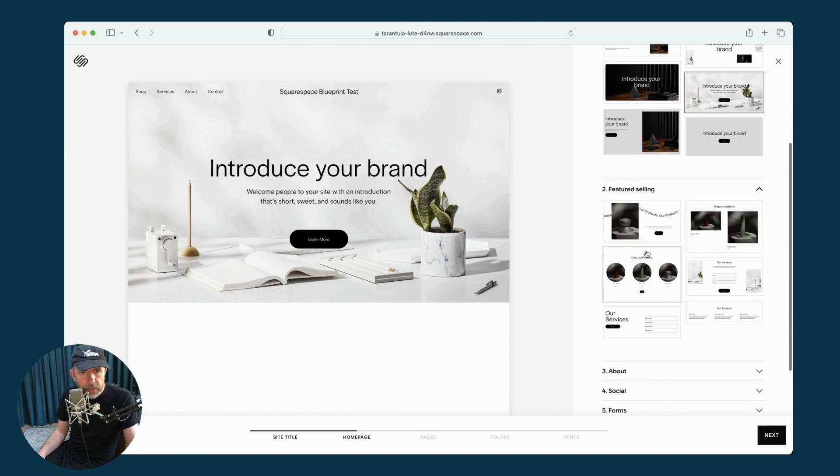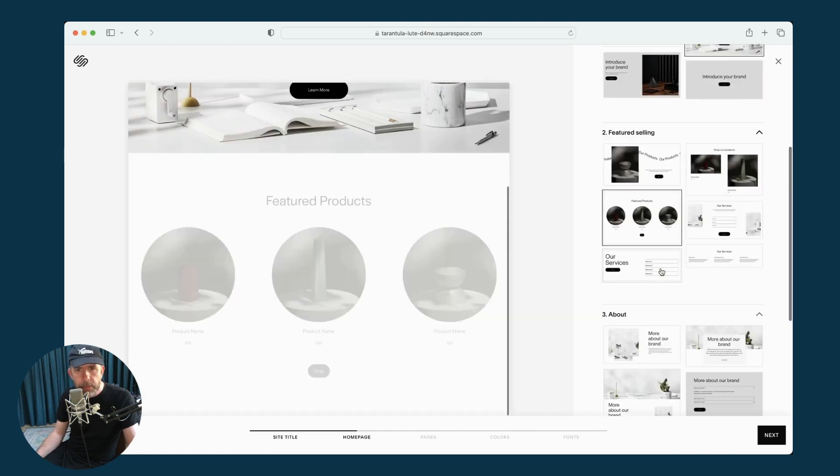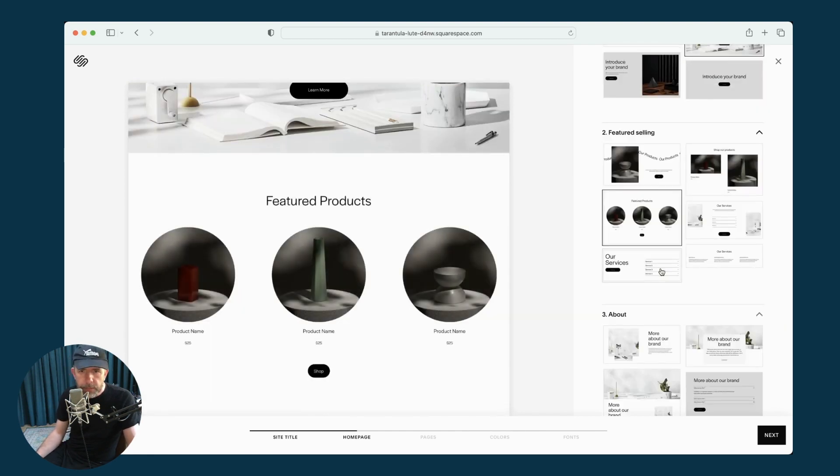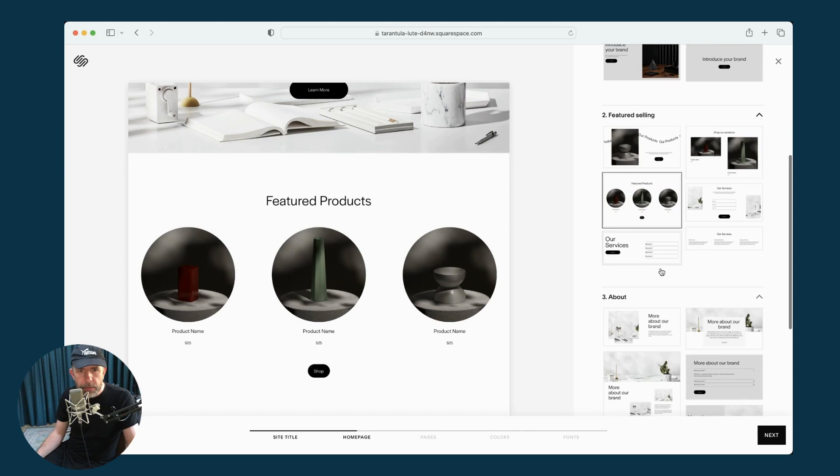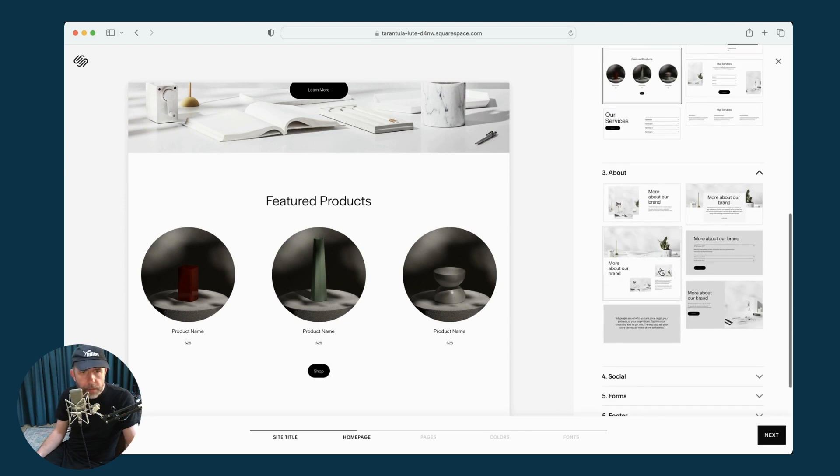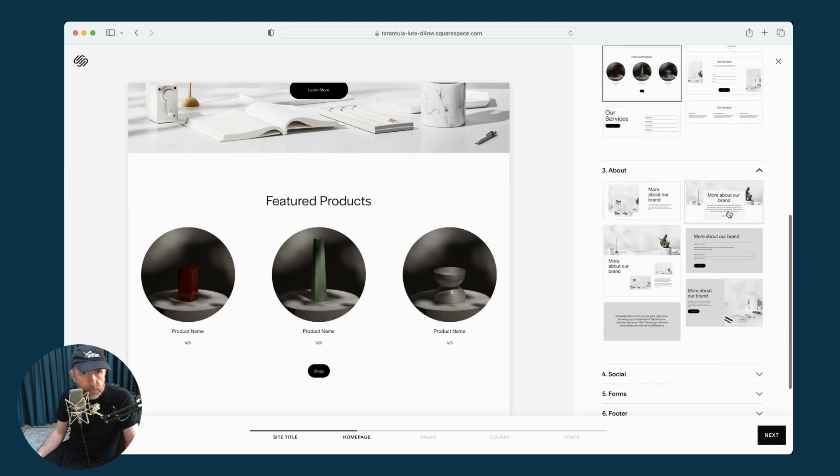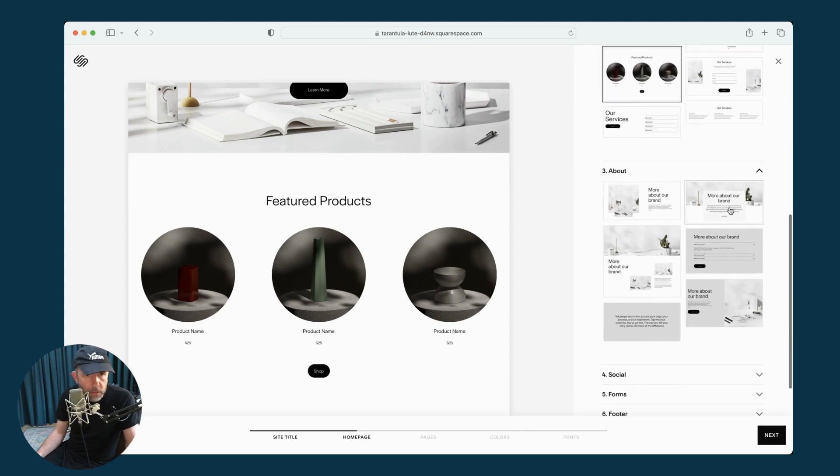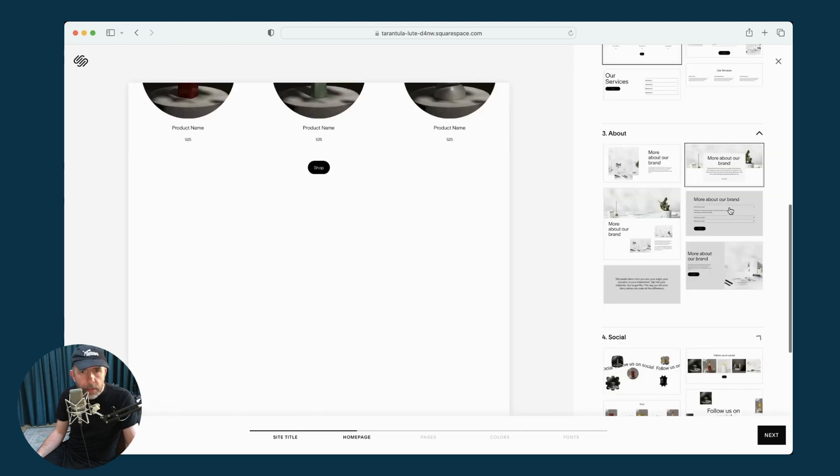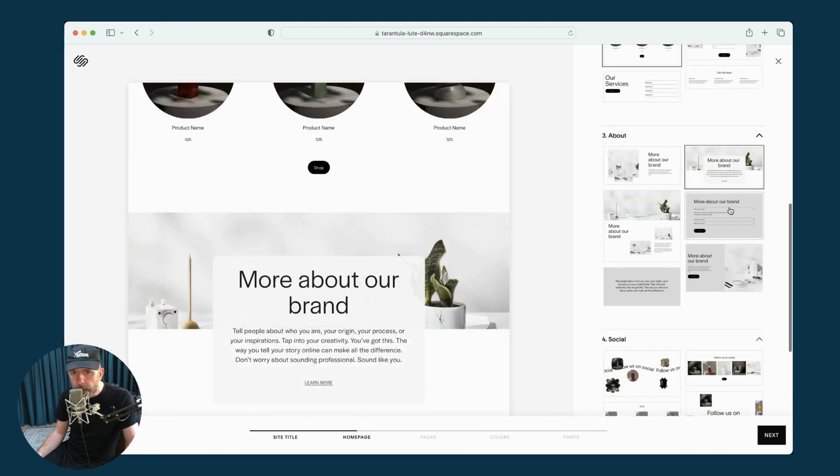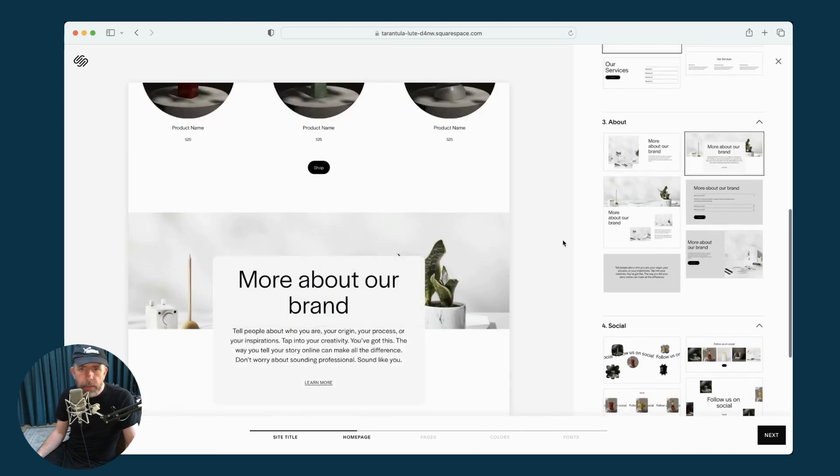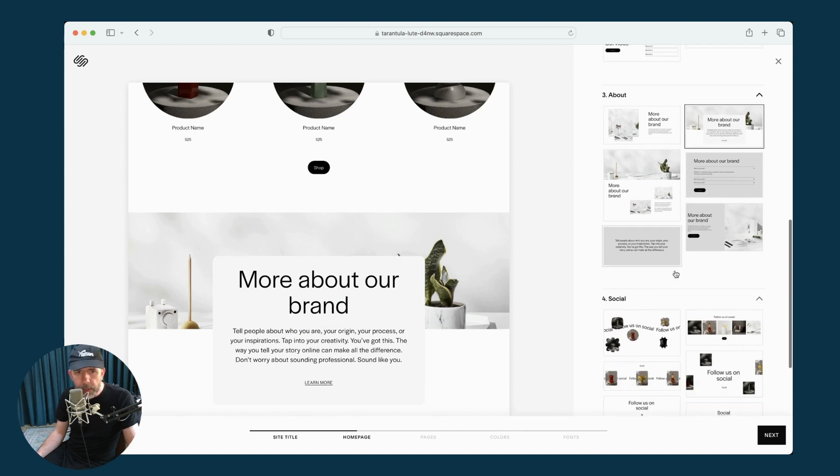Featured selling. Okay. I'll pick some featured products. Then there's an About section. I'll pick a little sort of box thing.